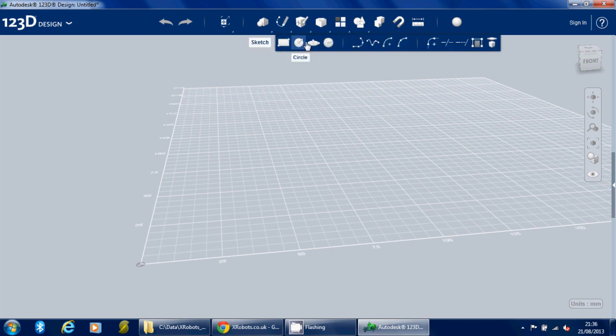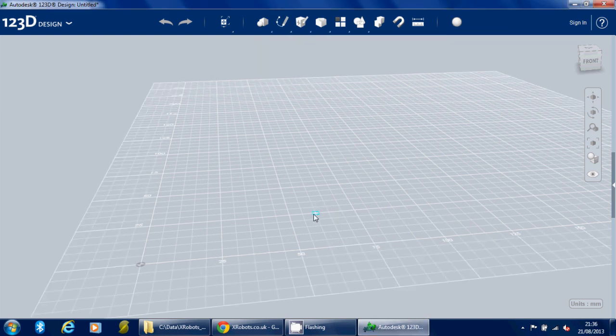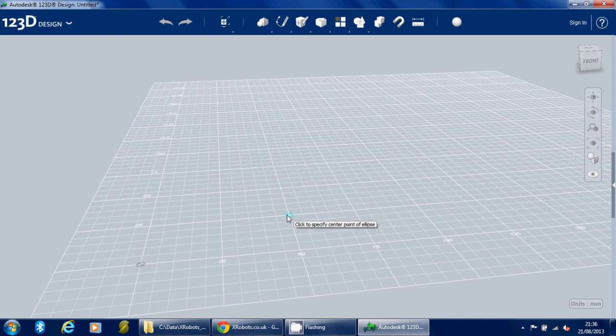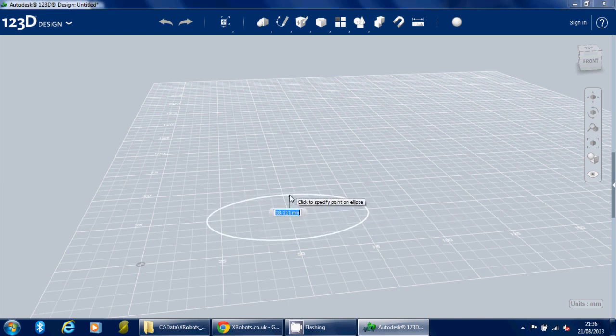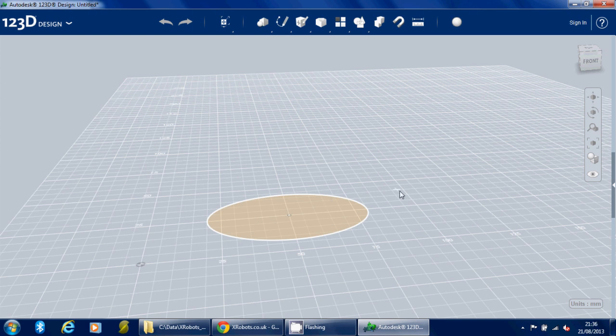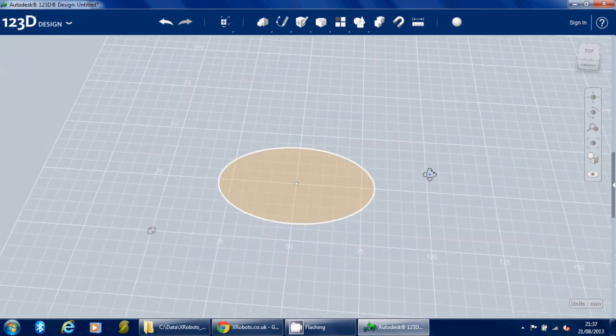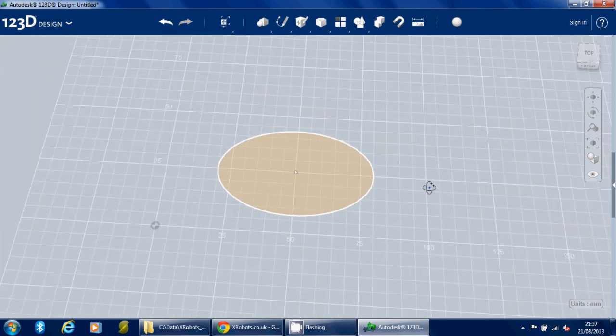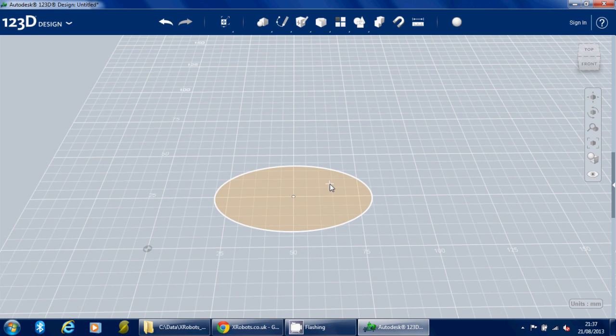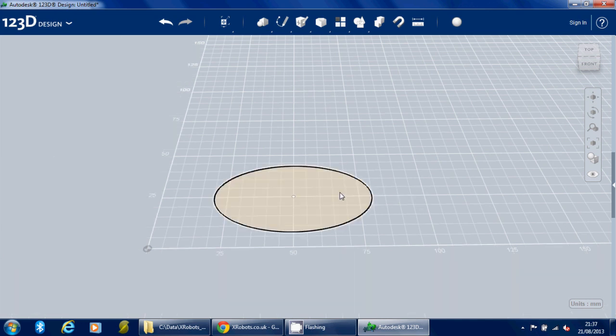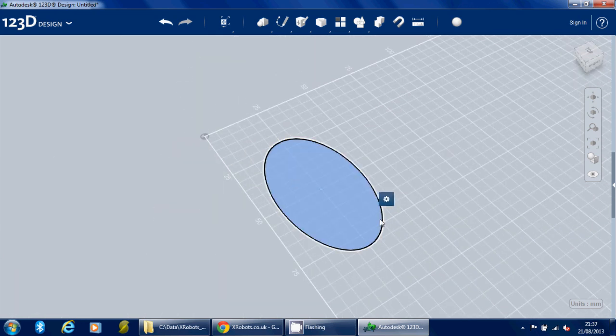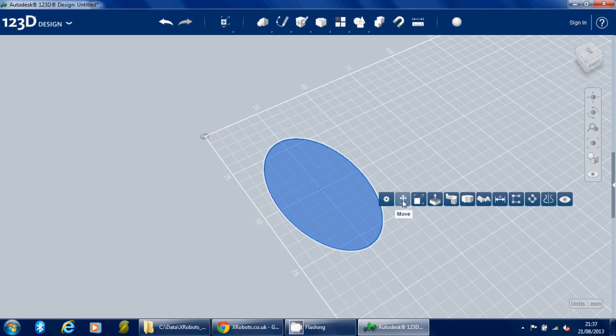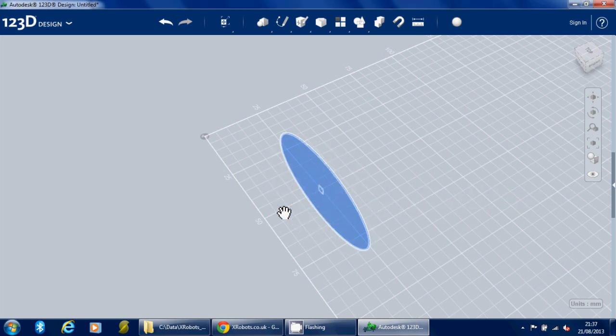So first of all, I'm going to put down some sketches. I'm going to use the ellipse tool to draw some ellipses. So we're going to have one quite shallow one. That puts the ellipse down flat on the surface, but in fact I need them to stand up, so I'm going to use Move, click the rotate thing, and rotate by 90 degrees.